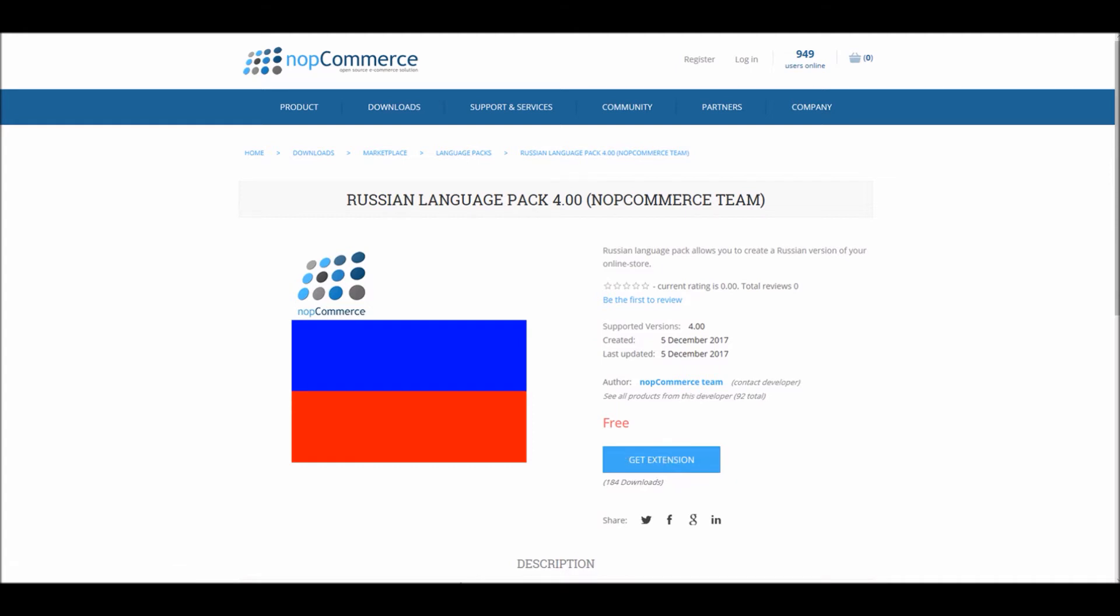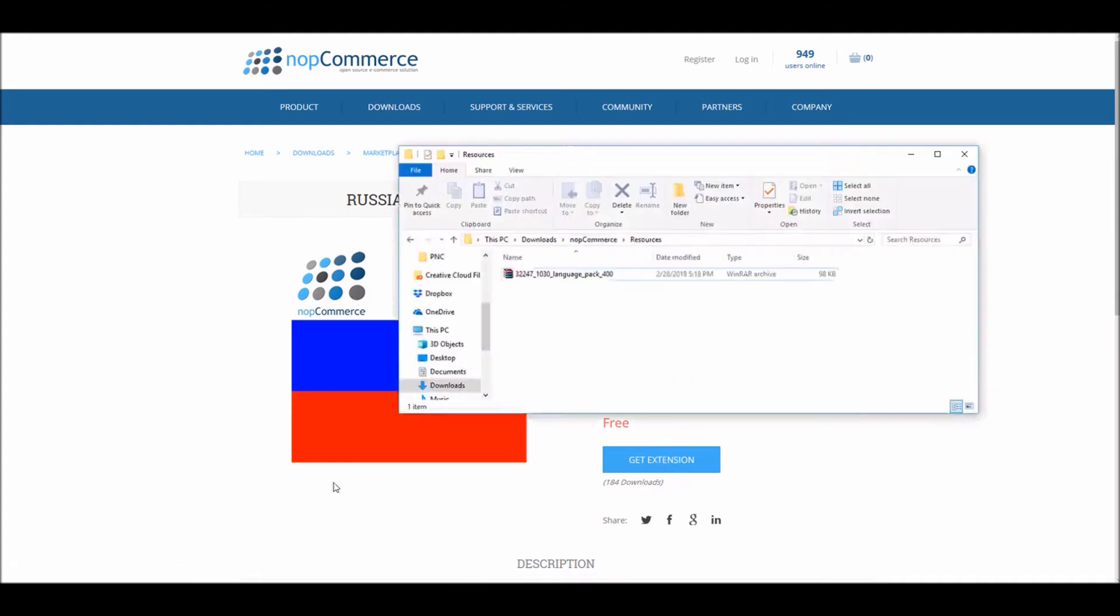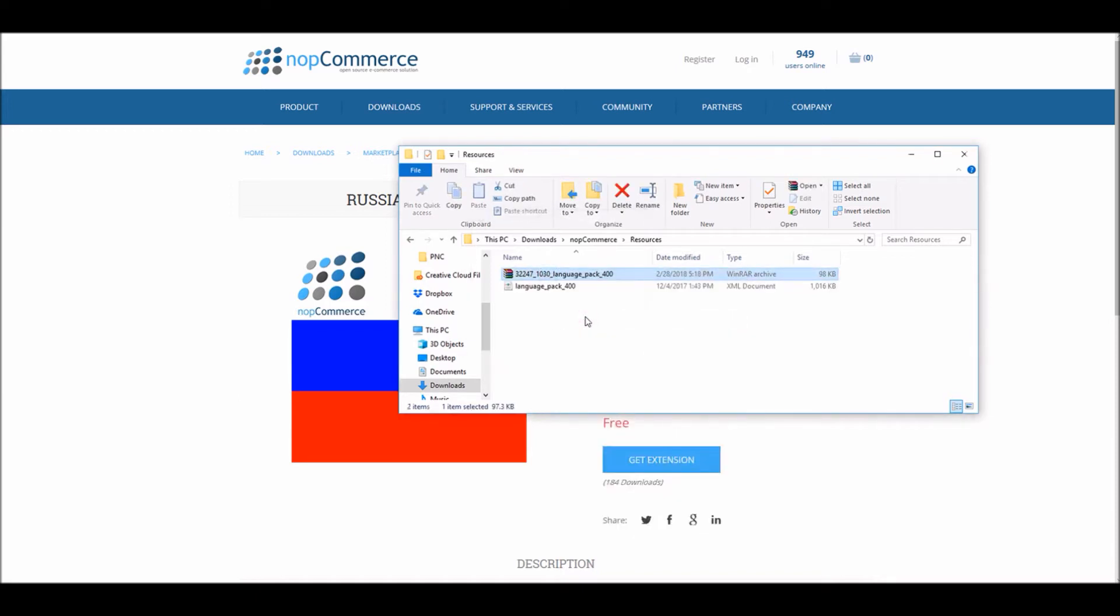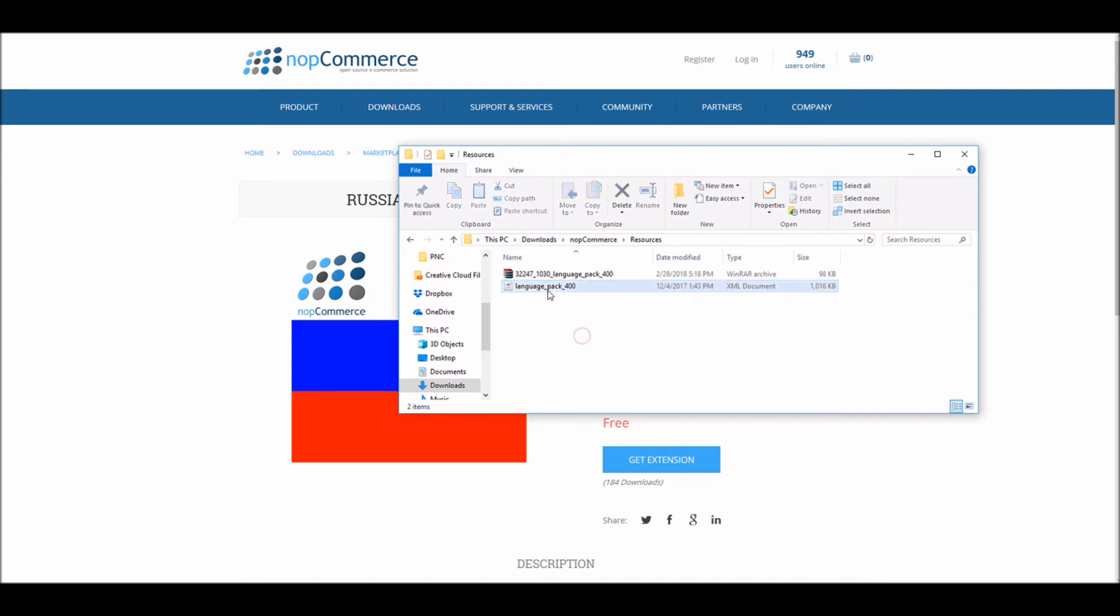That will give you a zip file. The name of your zip file may be different depending on the provider of your language pack. In this case I got a zip file and I will simply extract it right here. Here you can see I got a language pack 4.0 as an XML document. This will be used in installing a new language pack on your nopCommerce site.